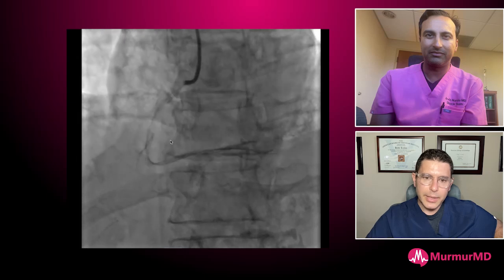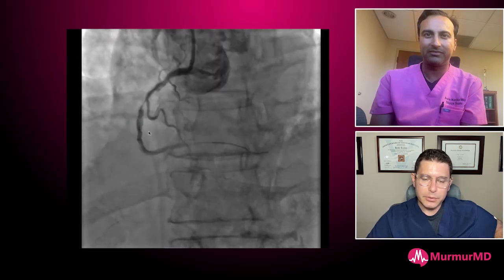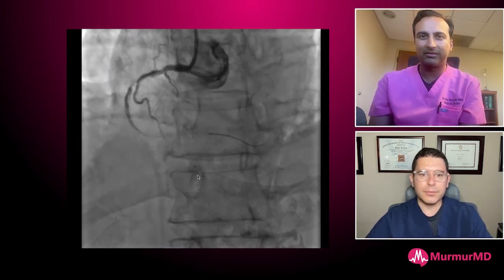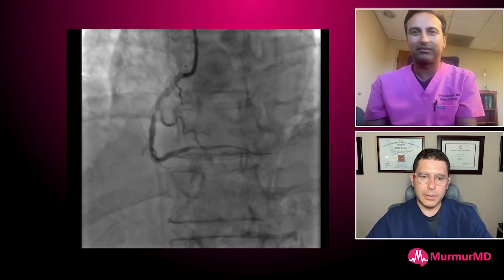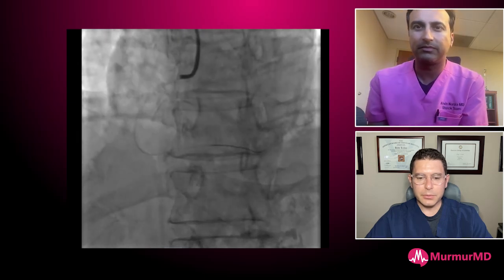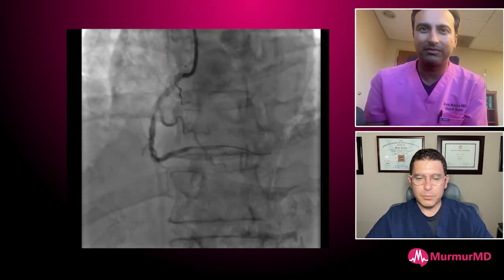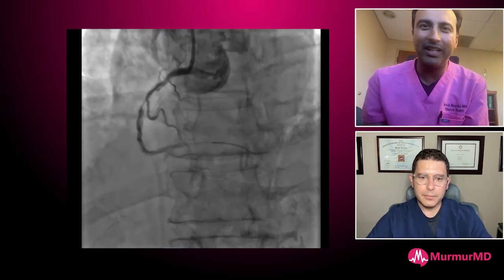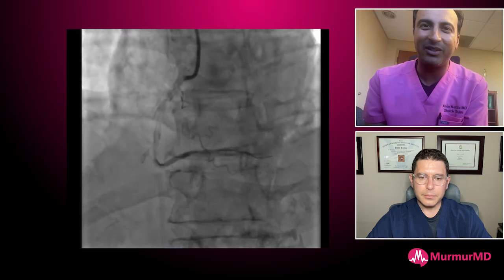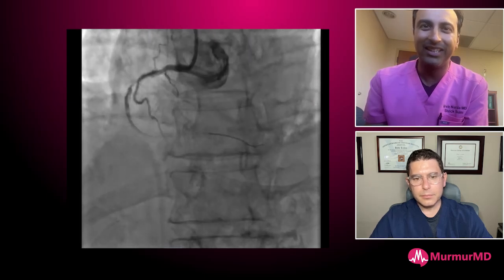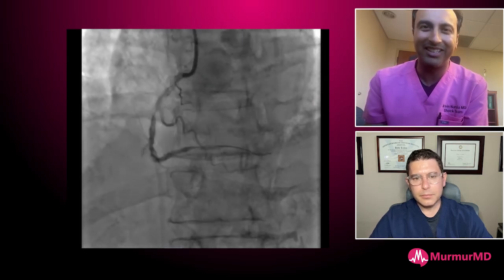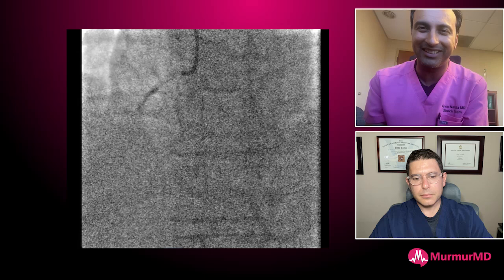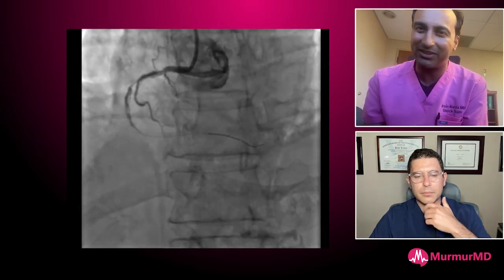We aspirated some of the clot but there is a small residual, and now we're dealing with a coral reef lesion — not the typical STEMI situation. What options are available? One option is to take your imaging catheter down: if it won't cross, it's calcified and tight and needs some kind of modification.